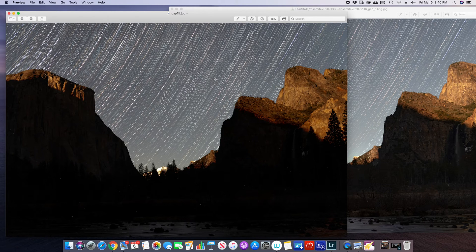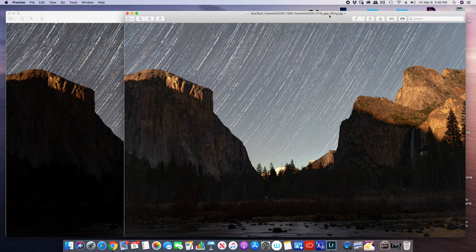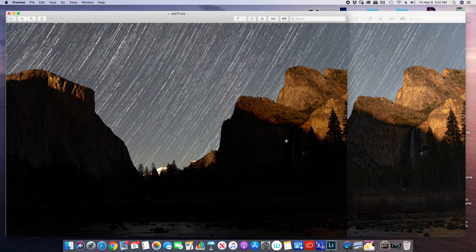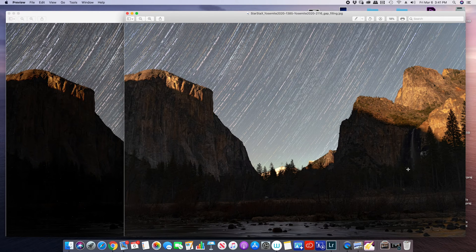Whichever one you use is going to be your personal preference. One thing to keep in mind: gap fill will not use the lightest pixels. The one on the right is the normal Lighten mode; the one on the left is gap fill. Look at the cliff — it used the lighter images from earlier in the shoot when the moon was still high. On the gap fill version it's very dark. It all depends on what look you're going for — for me it would definitely be the normal image.